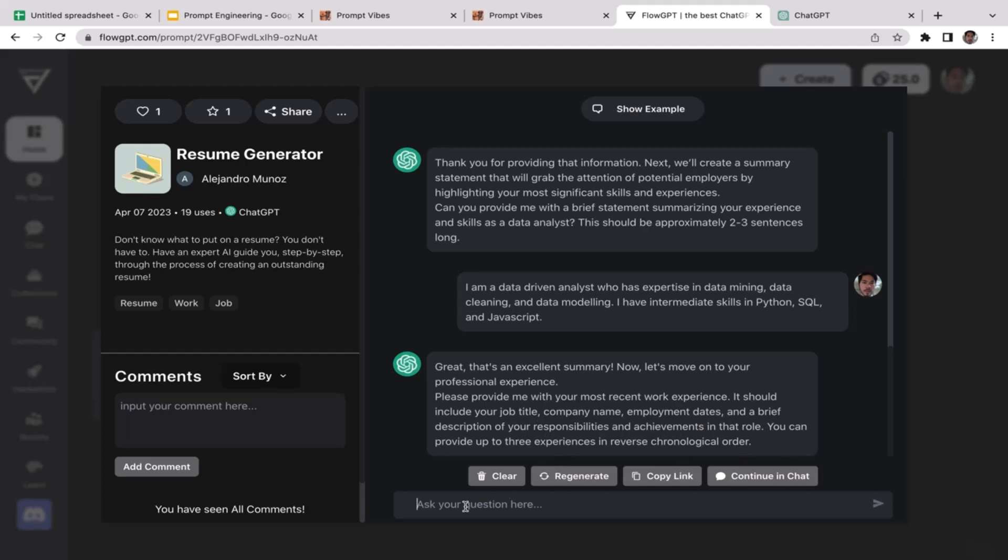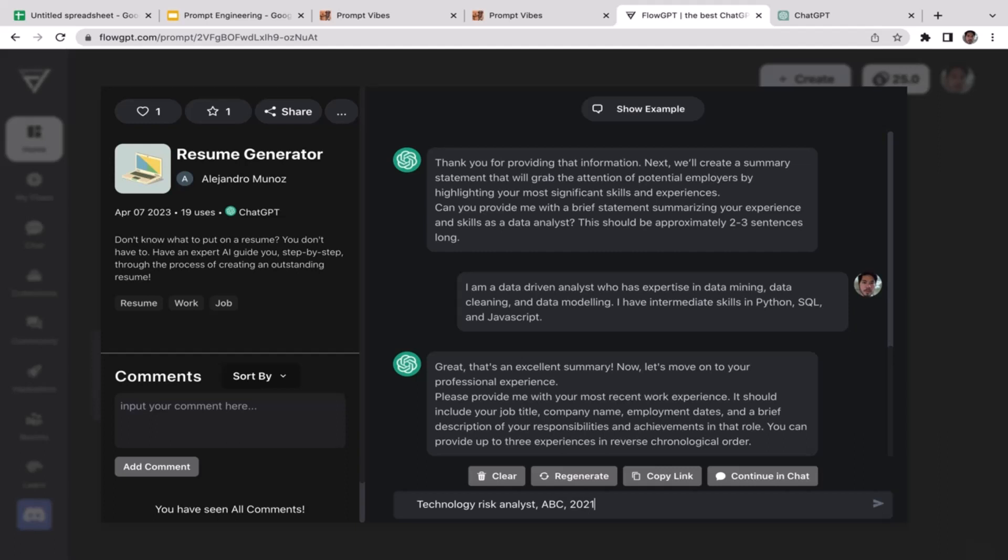Great, that's an excellent summary. Now let's move on to your professional experience. Please provide me your recent work experience. It should include your job title, company name, employment dates, and a brief description of your responsibilities and achievements in that role. I'm just gonna answer this briefly. My job title: it was Technology Risk Analyst.